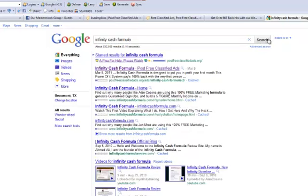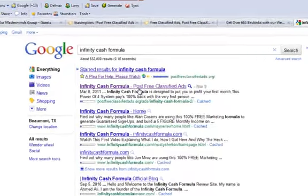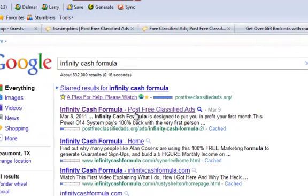We click search, and look at that. Infinity Cash Formula, the same exact post, is not only on page one of Google. It's in the first doggone slot in Google.